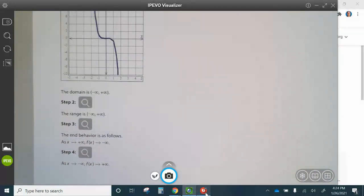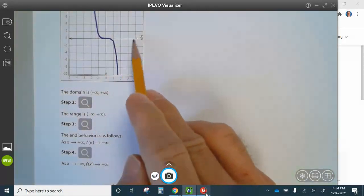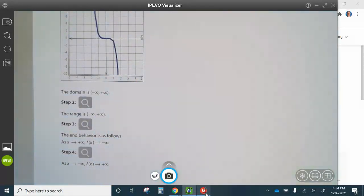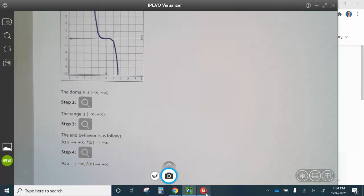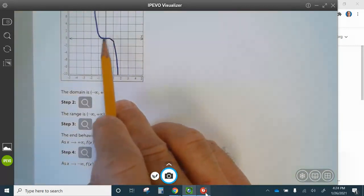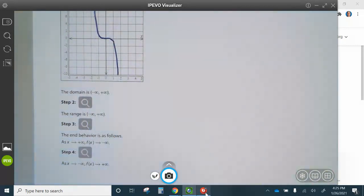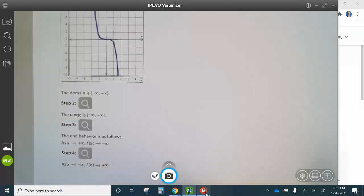The end behavior is as X approaches positive infinity, F of X approaches negative infinity — so when it goes to the right, it goes down. As X approaches negative infinity, F of X approaches positive infinity — so when it goes left, it goes up. Go ahead and finish up question two.